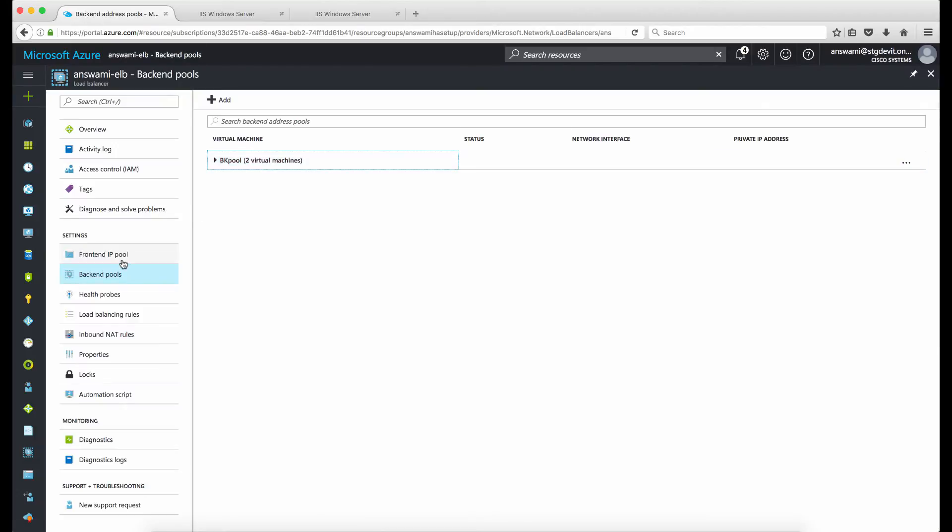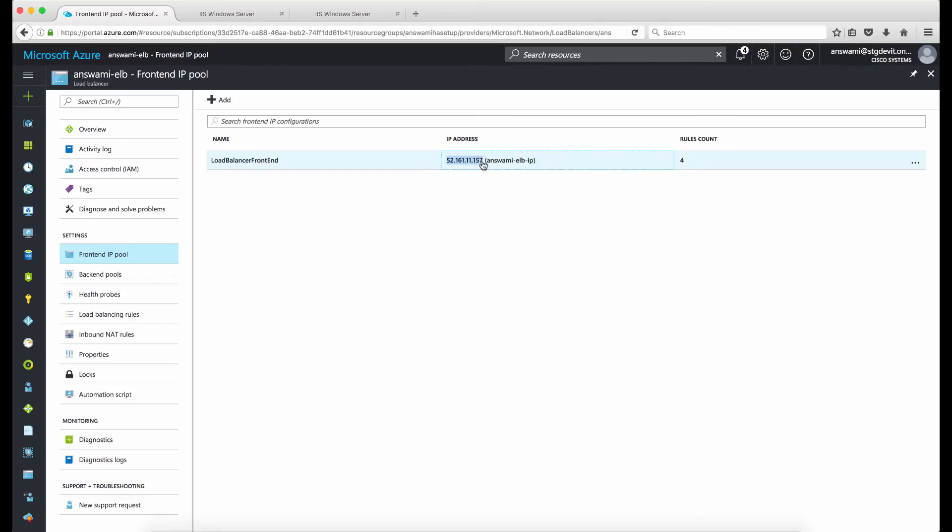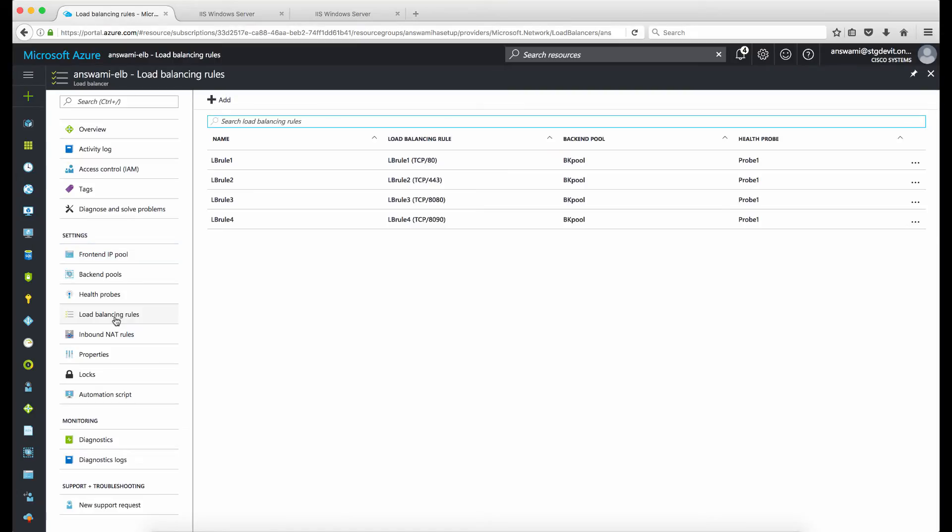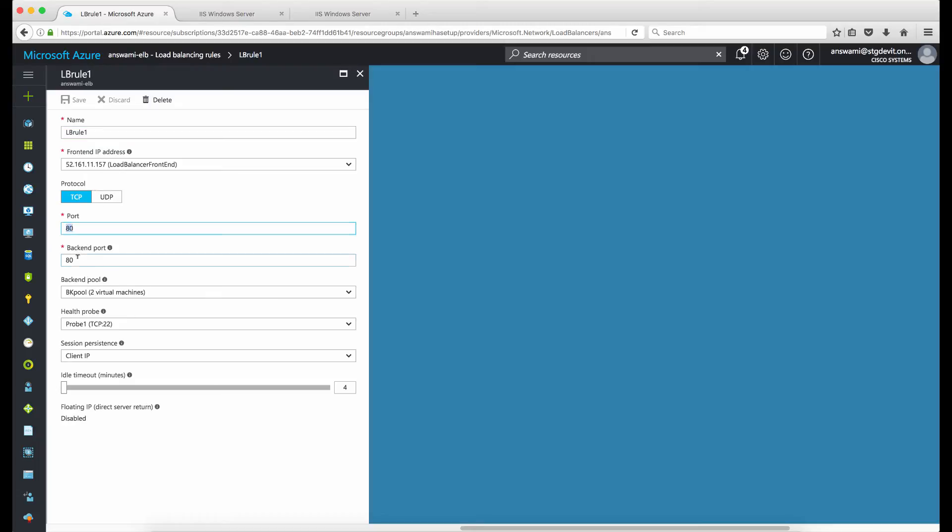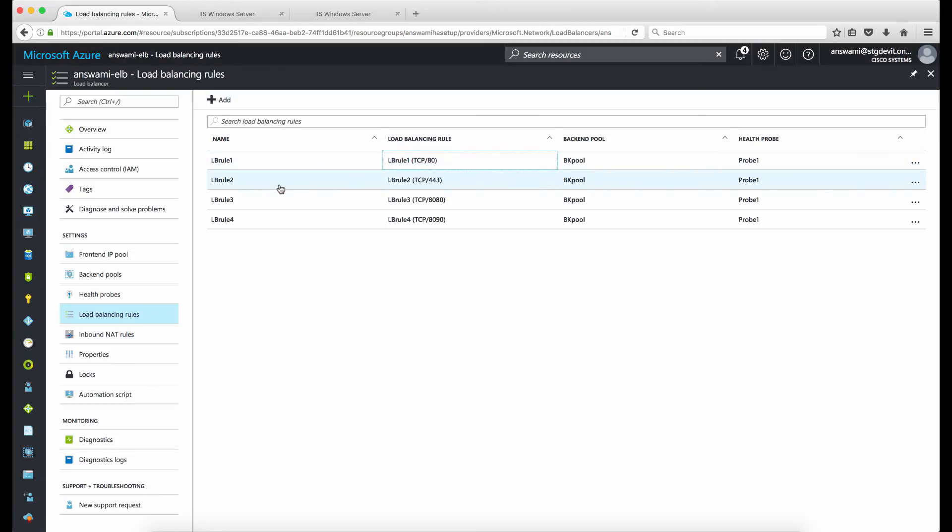I'll step back and I will show you my frontend IP address. I'll just go ahead and copy this IP address for now. And let me go ahead and show you my load balancing rules. I have configured four rules. The first rule is for port 80, so if I expand this I'm saying if anybody is hitting on port 80 on this public address, use this backend pool BK pool. In this BK pool I have two ASAs, ASA 001 and ASA 002, and use these probes to track health of each ASA. Likewise I have different rules like port 443, port 8080, and port 8090.